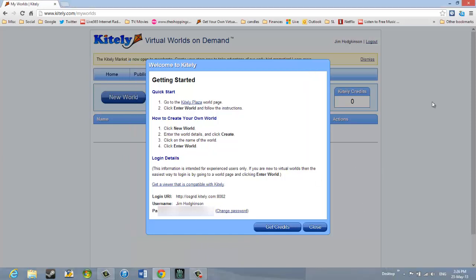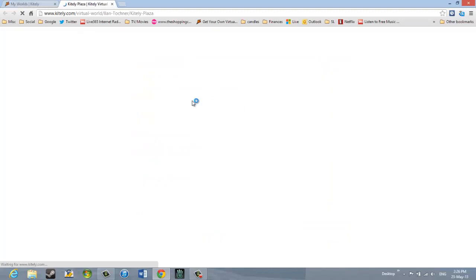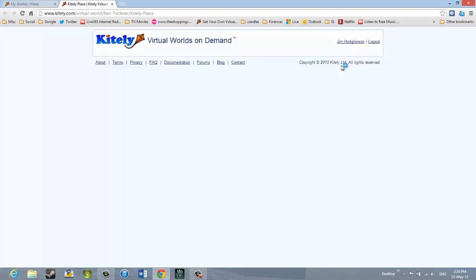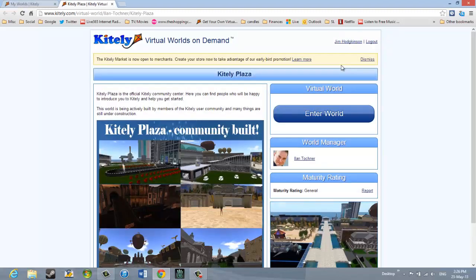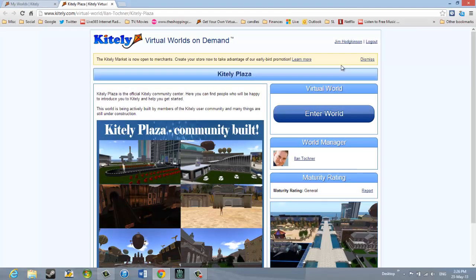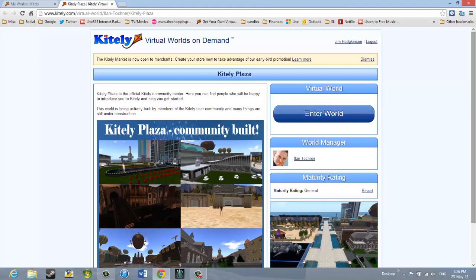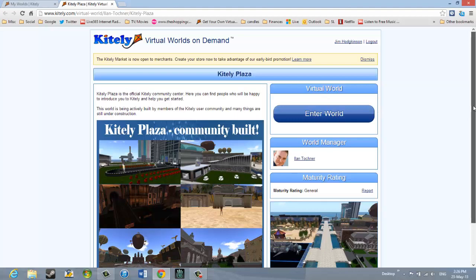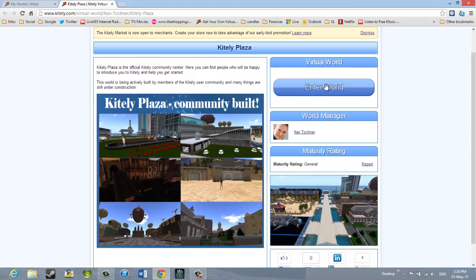So I think that's the one we want is the Quick Start. So I'm going to click the Kitely Plaza link. Now it's opened up a different web page and I see Kitely Plaza at the top. And on the right-hand side I see Virtual World, but there's a large button that says Enter World. So I'm going to click on that.